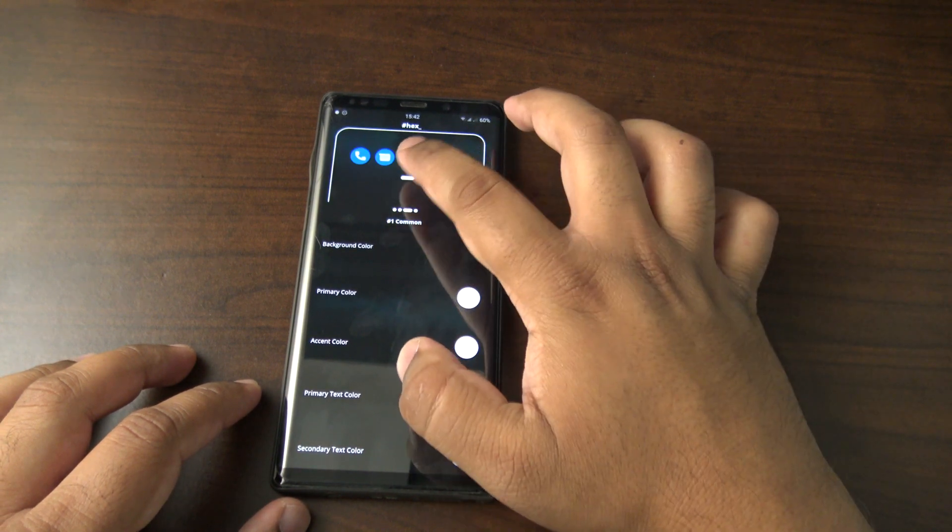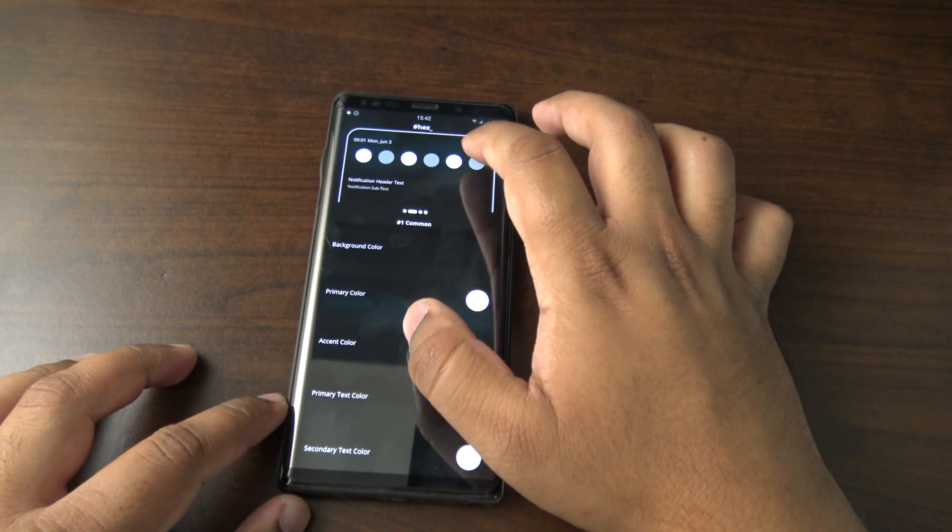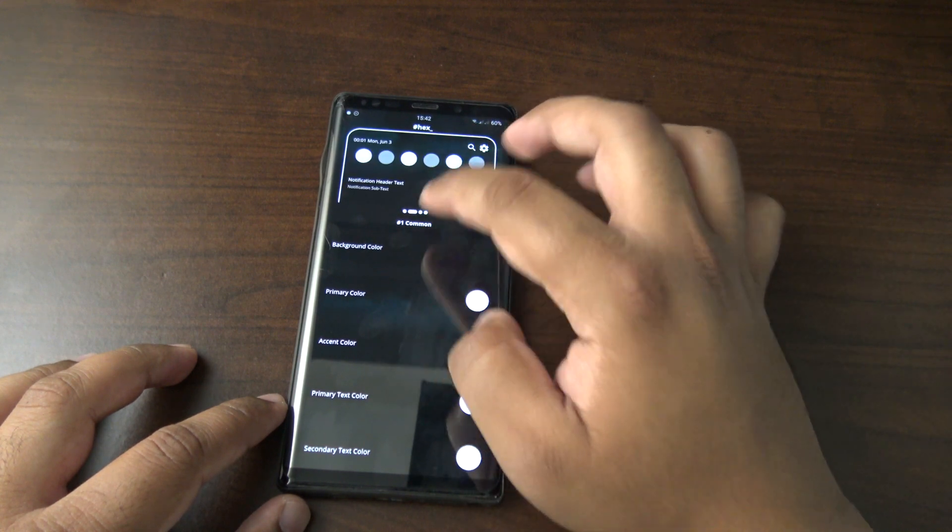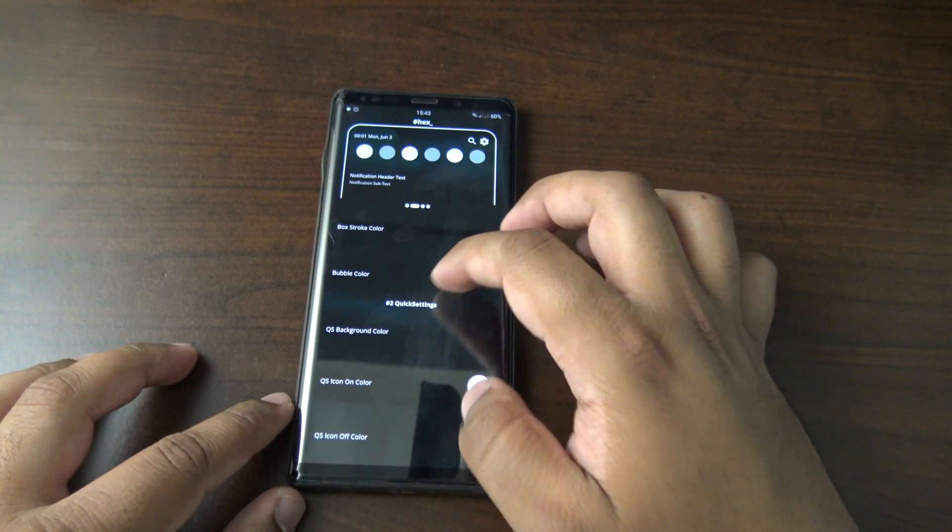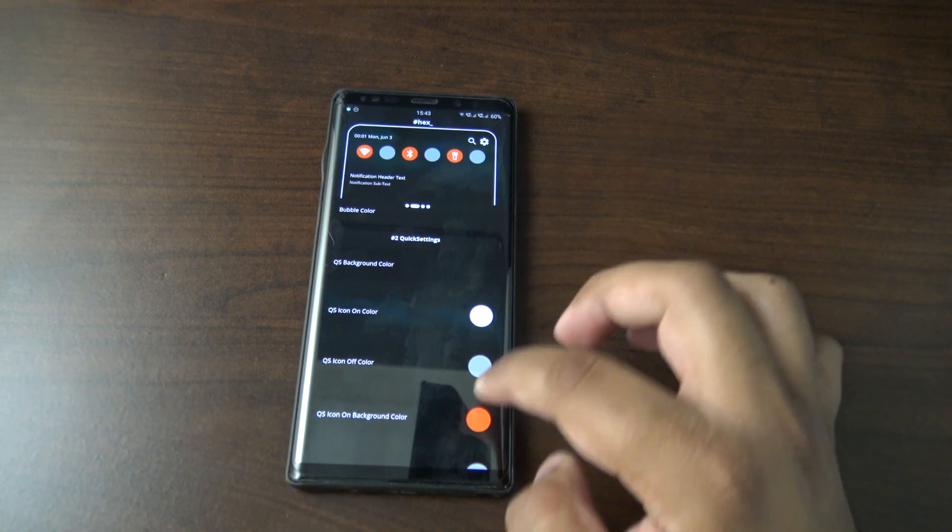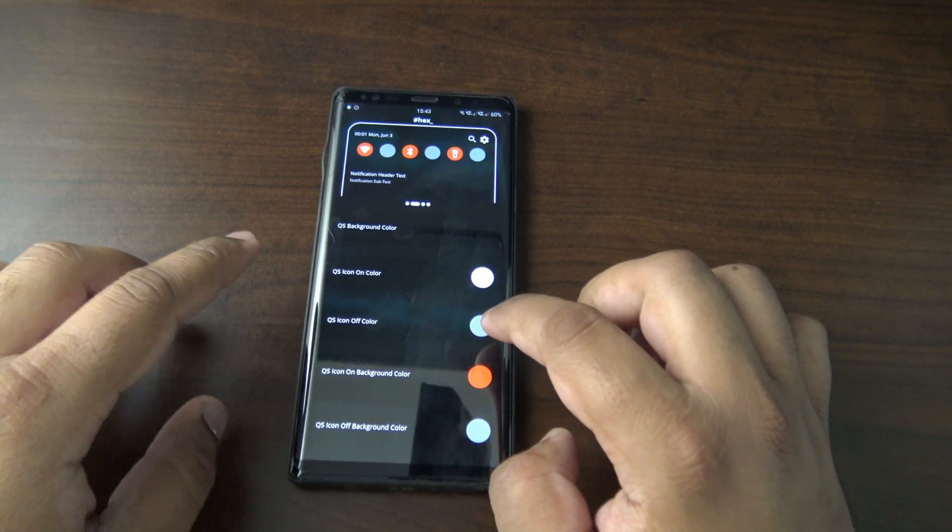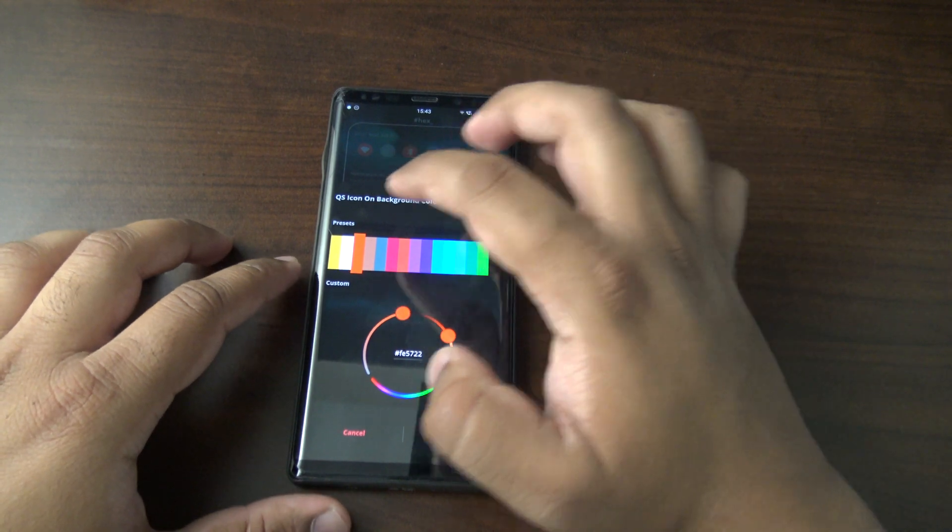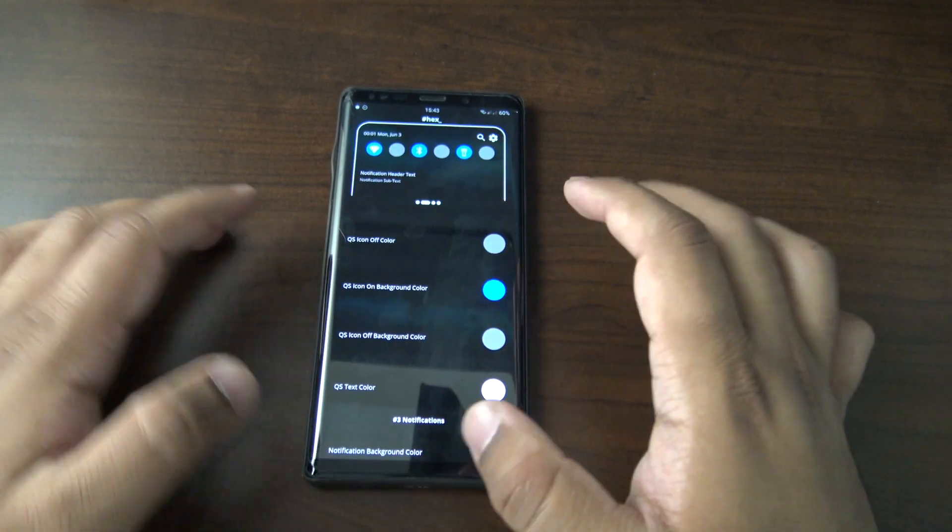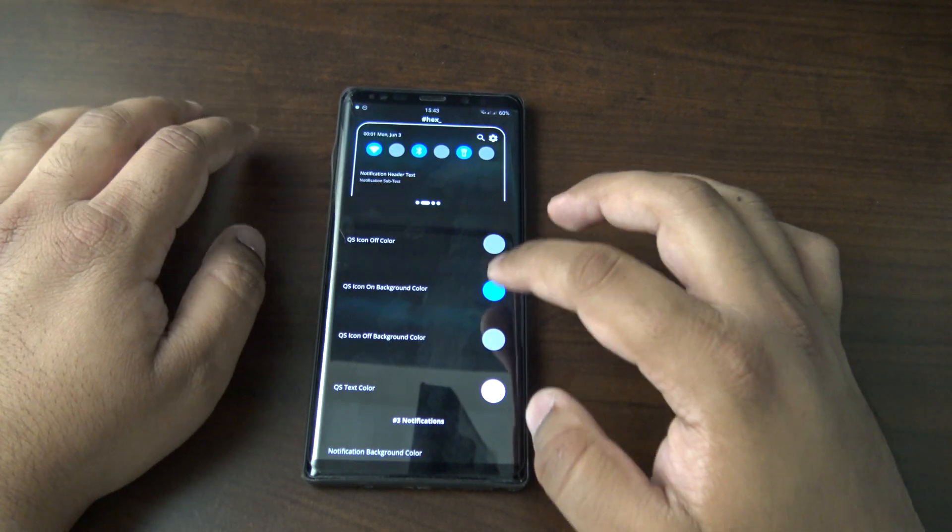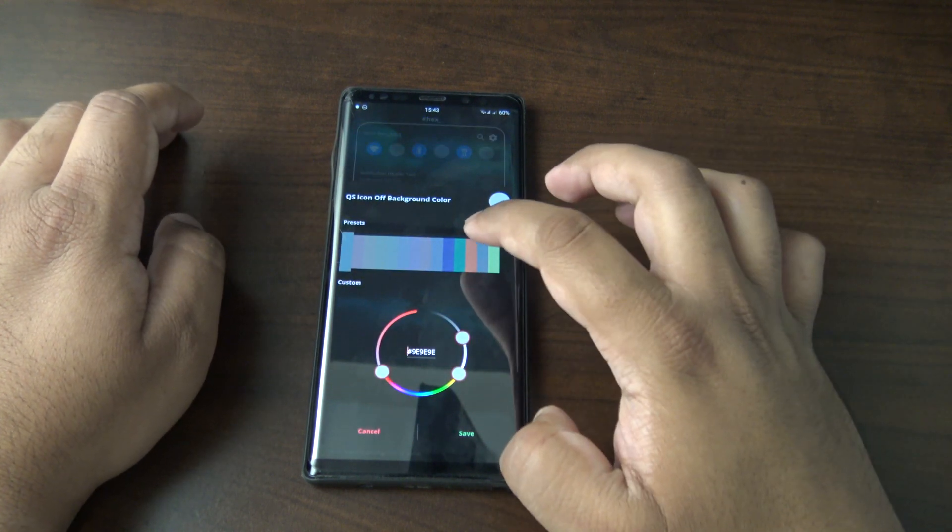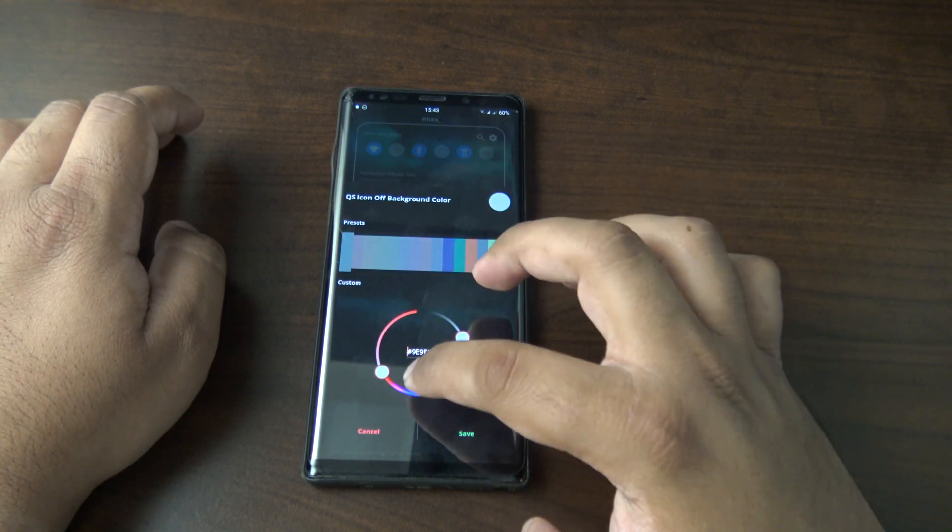That's interesting, so the quick settings look a bit weird now. Let's change that. On the ASOP quick settings you get a solid background, so you need it to be a different color. I'm going to go for blue so it looks a bit like stock and also still a bit Samsung-y. Let's see for the off color.